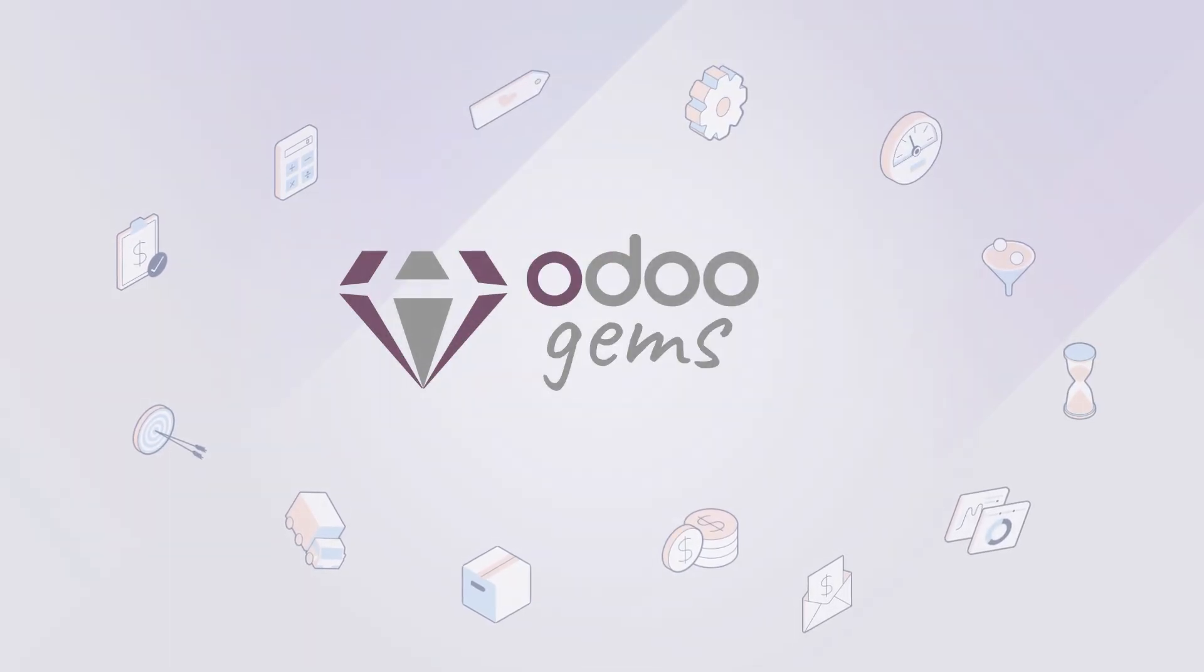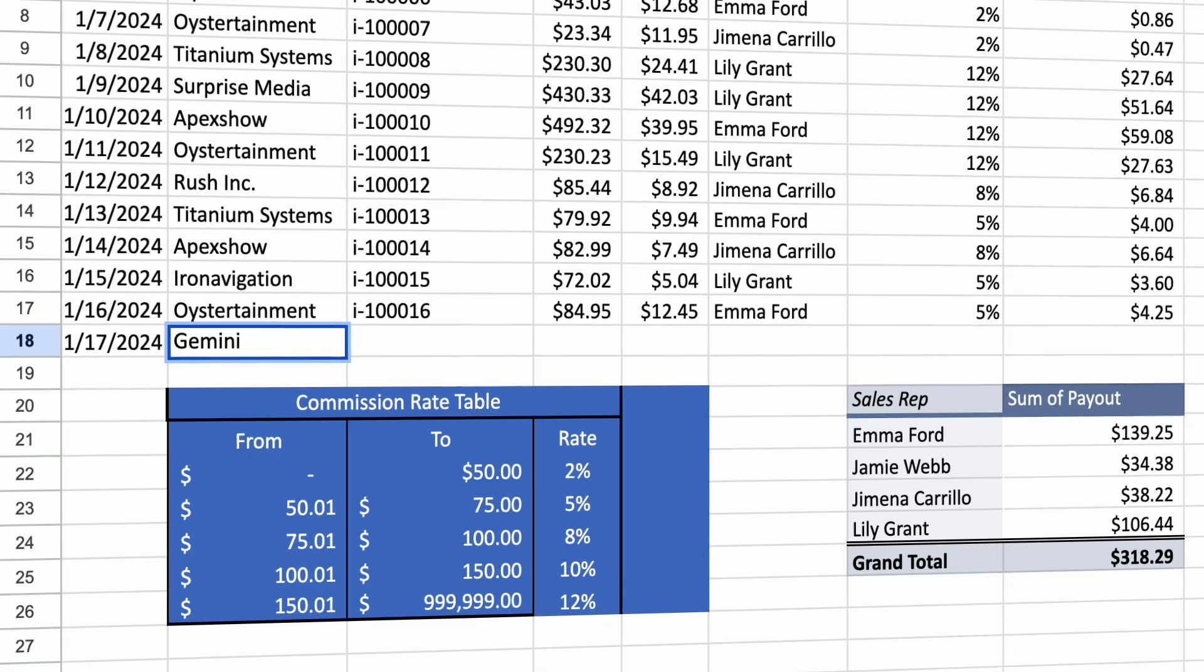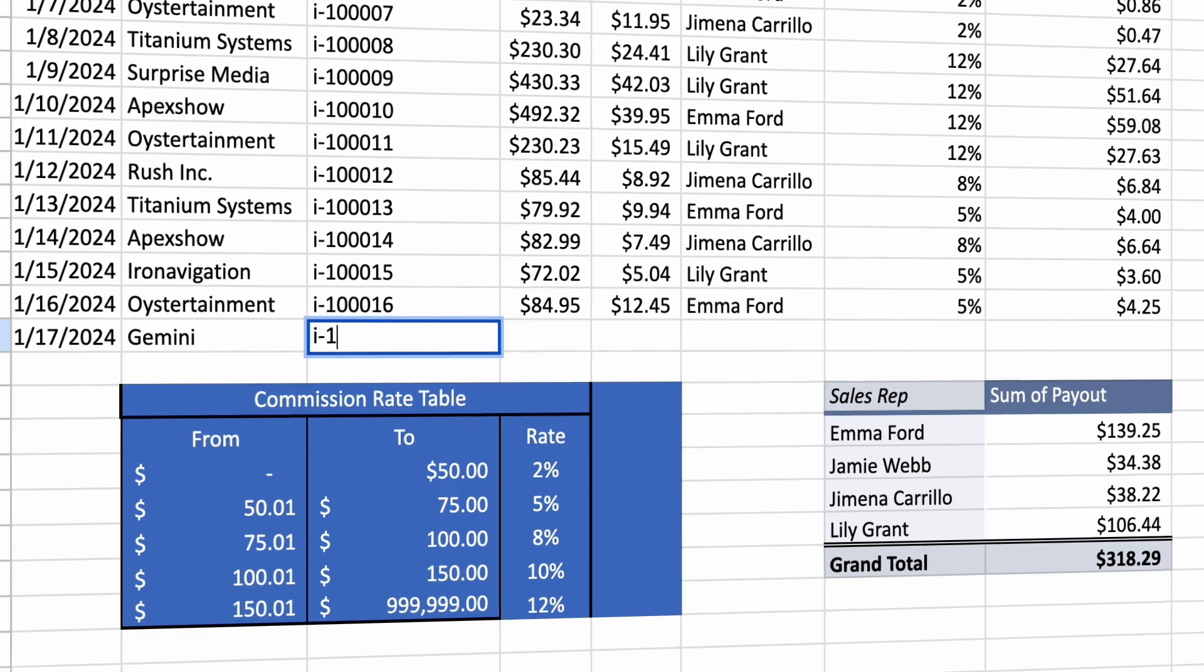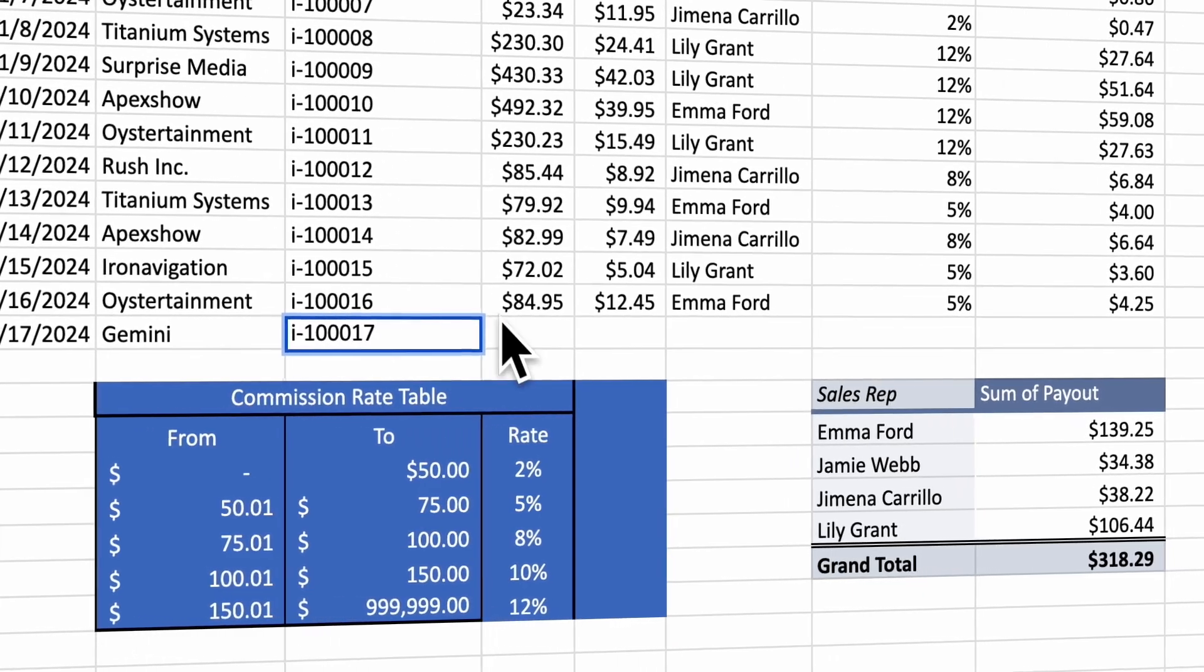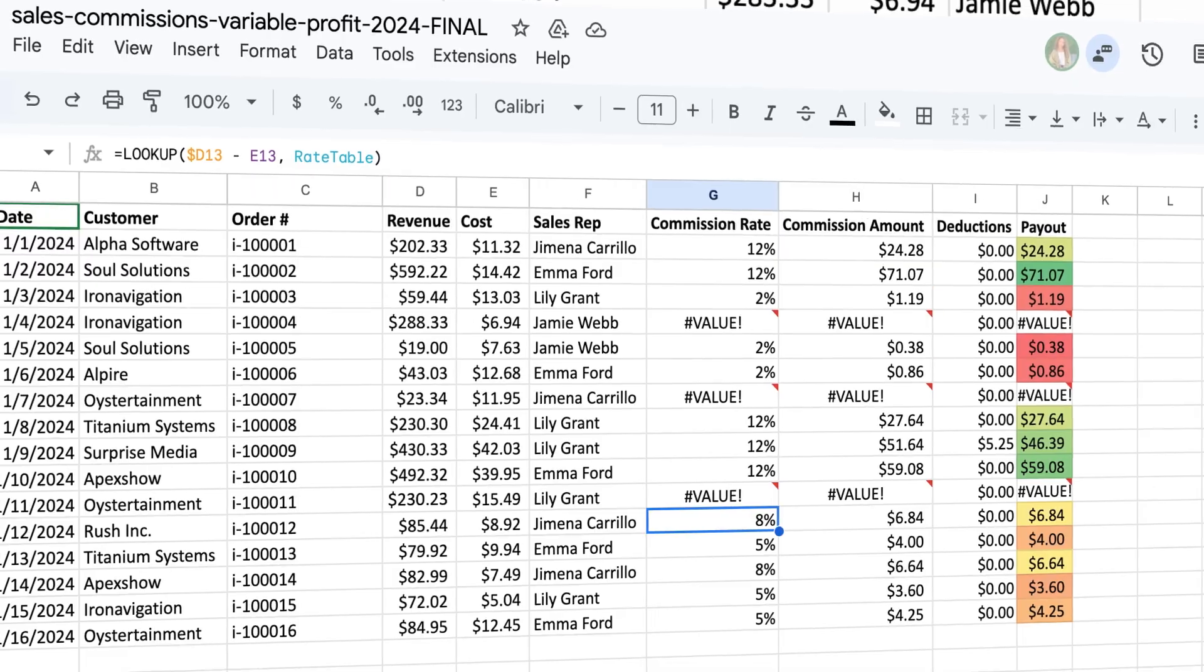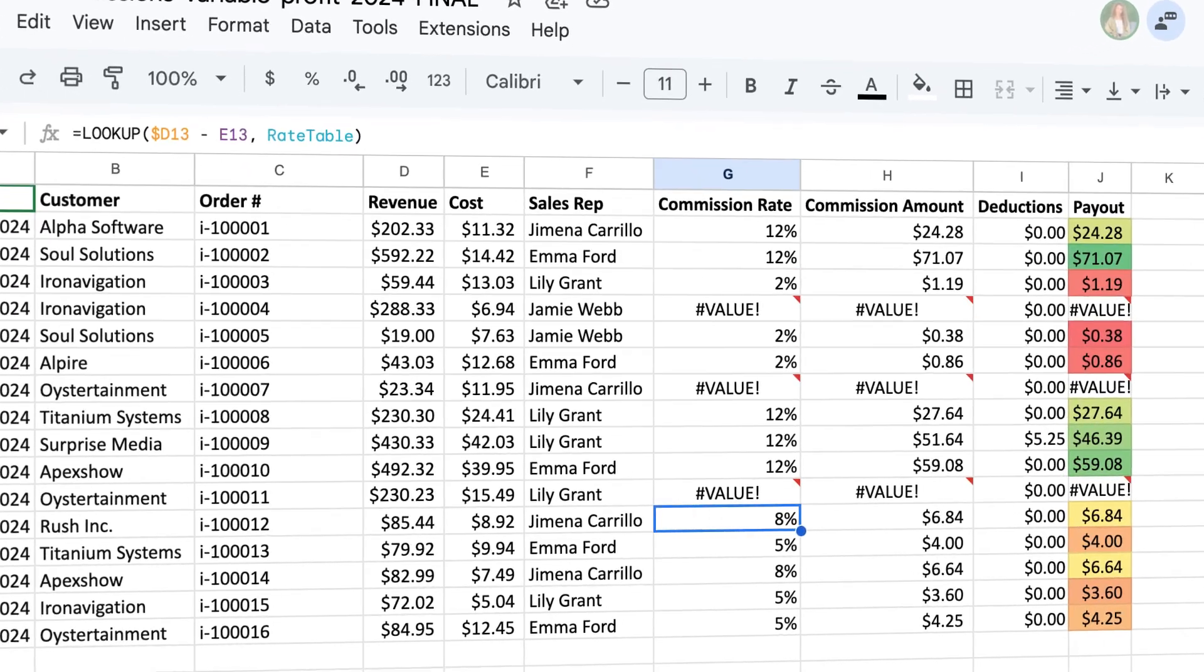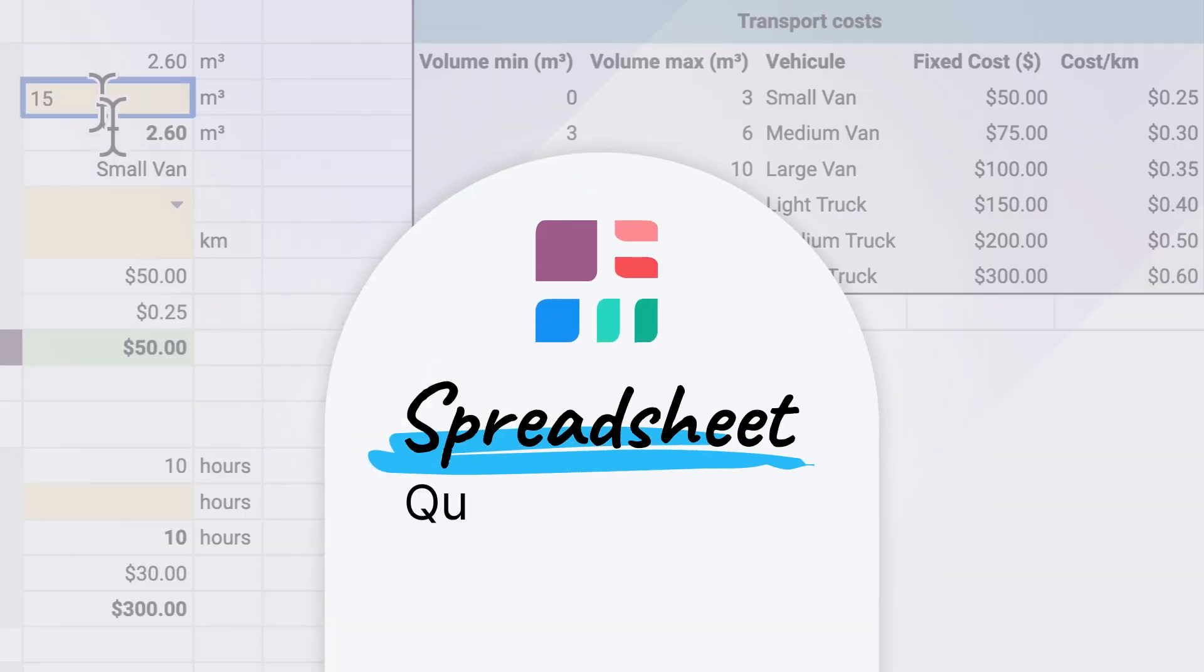So, you're constantly adjusting quotes for each client, adding the same products, adapting allocated time, and other measures? That's not a problem anymore with Odoo's Quote Calculator.